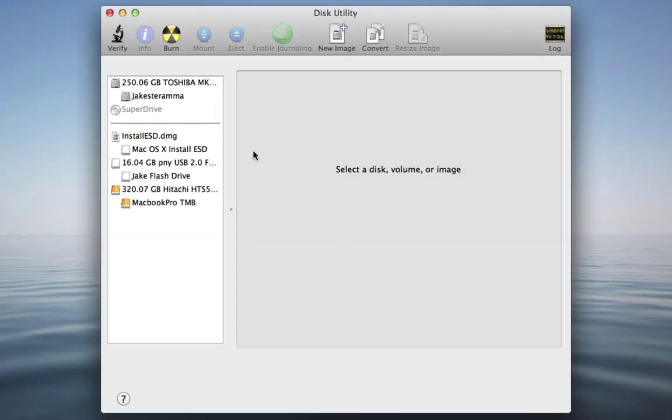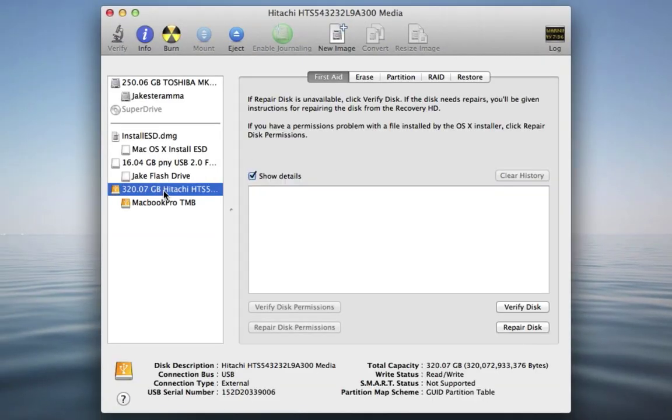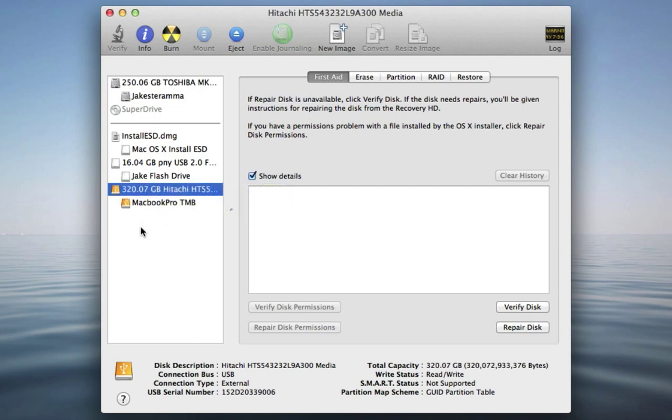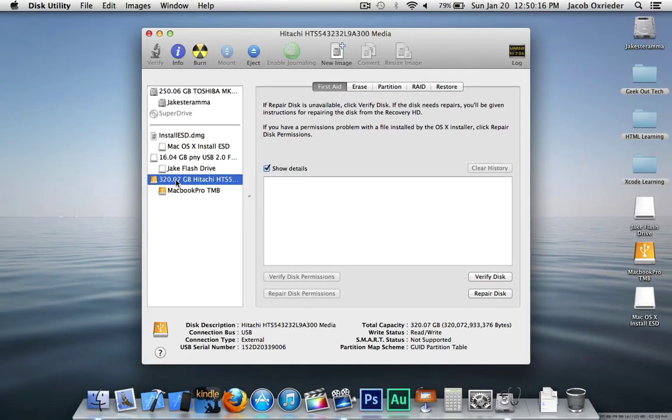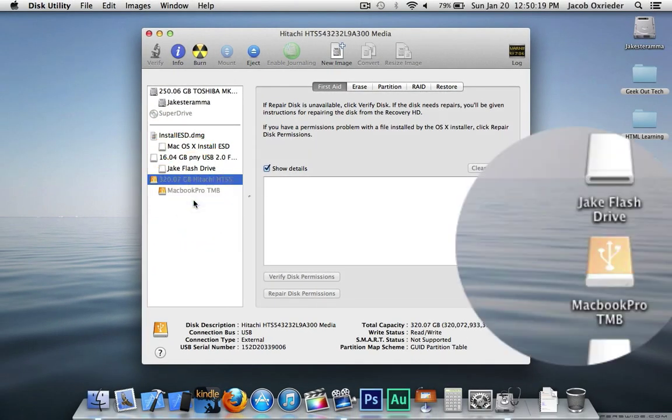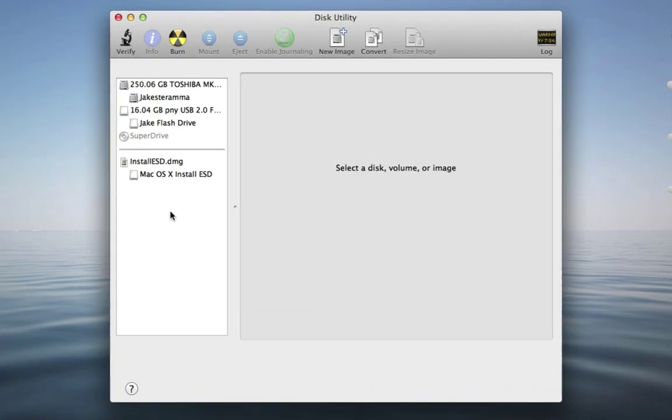Now I'm going to be a little bit extra cautious and eject my time machine backup drive and unplug it so I don't accidentally mess it up. So I'm going to right click the drive and eject disk and then unplug the USB cable.